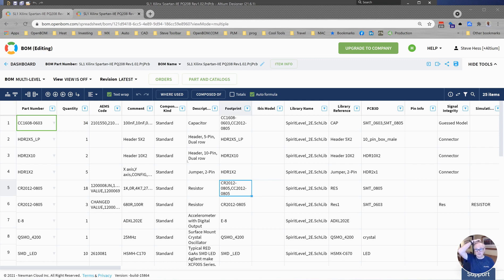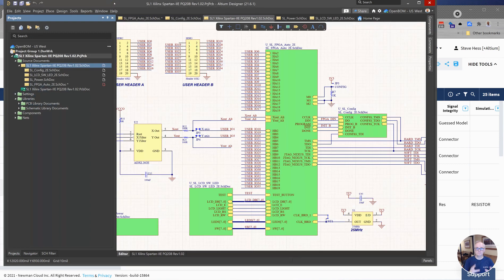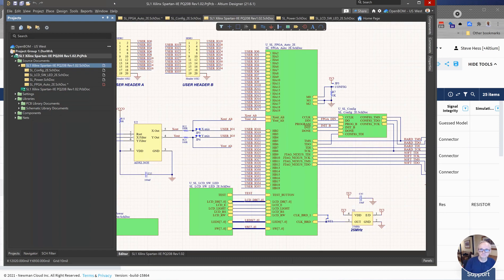So that should give you a lot of flexibility. You see I've included library reference in here as well. That should give you a lot of flexibility on choosing which property from Altium ends up in part number in OpenBOM. Love to hear from you. Support at OpenBOM.com. Thanks.